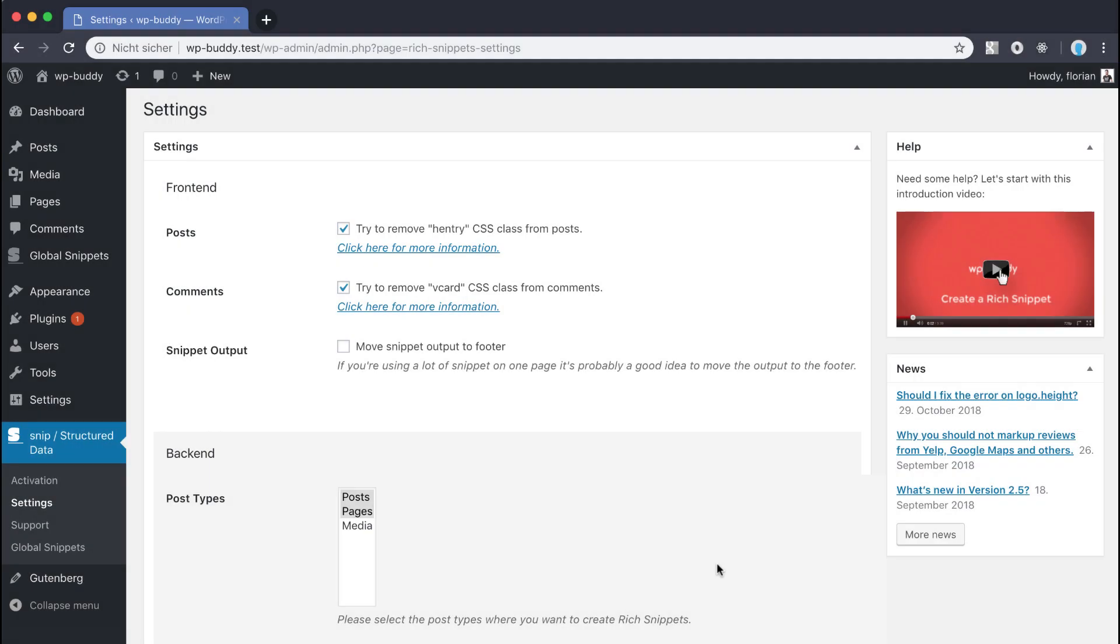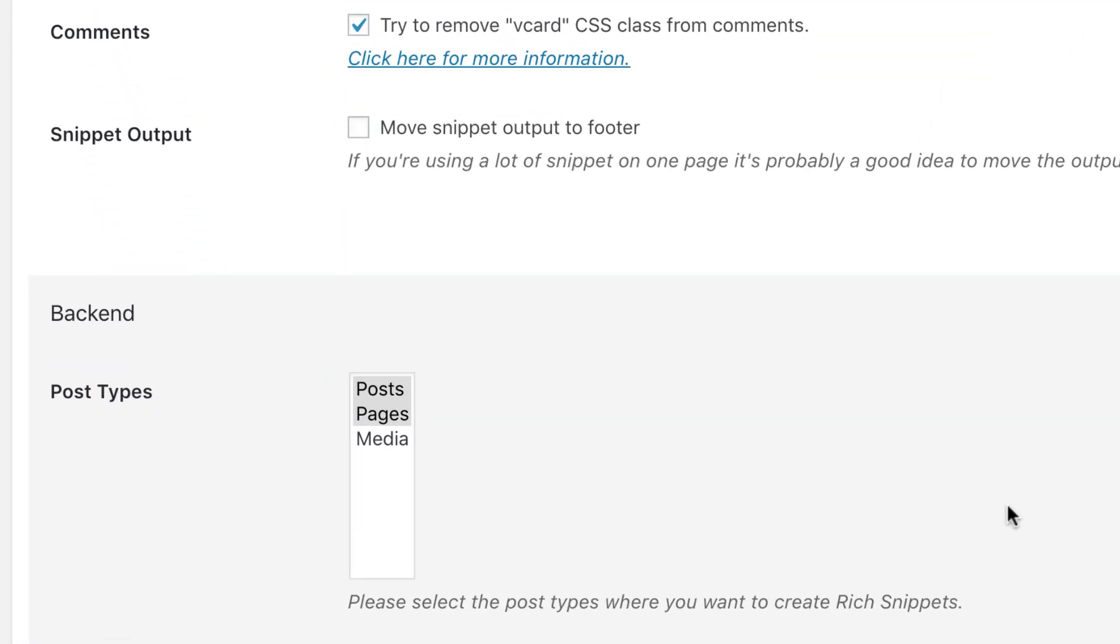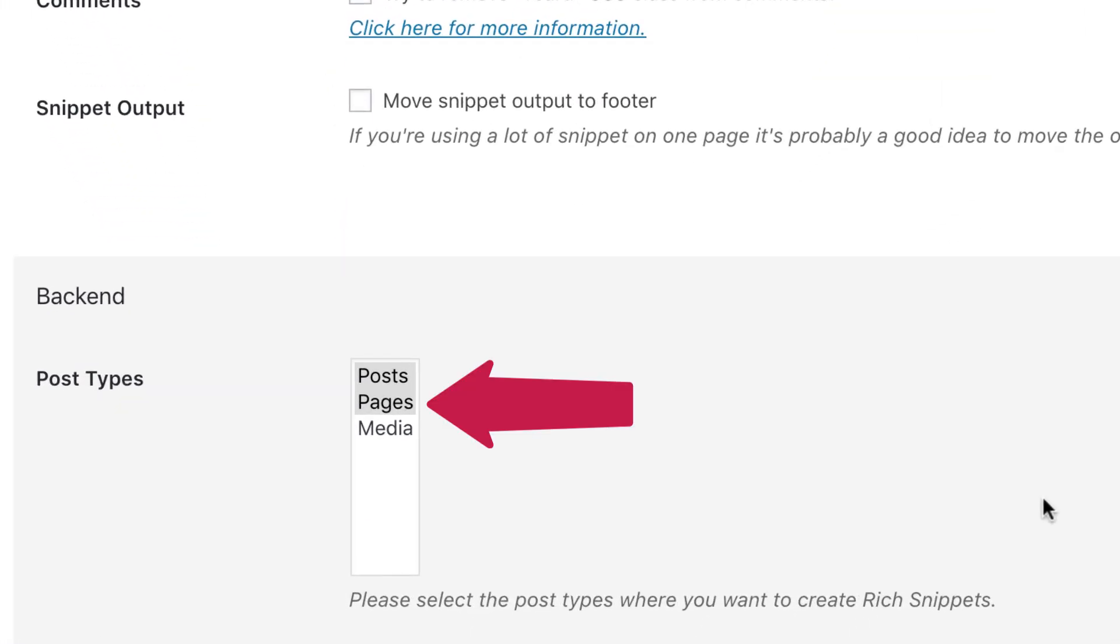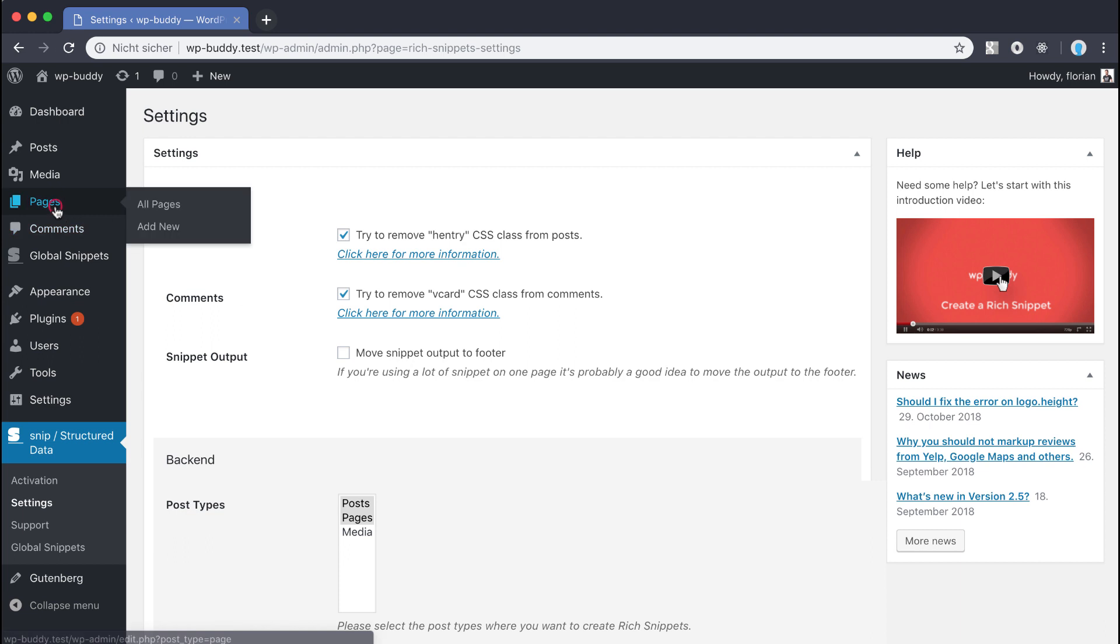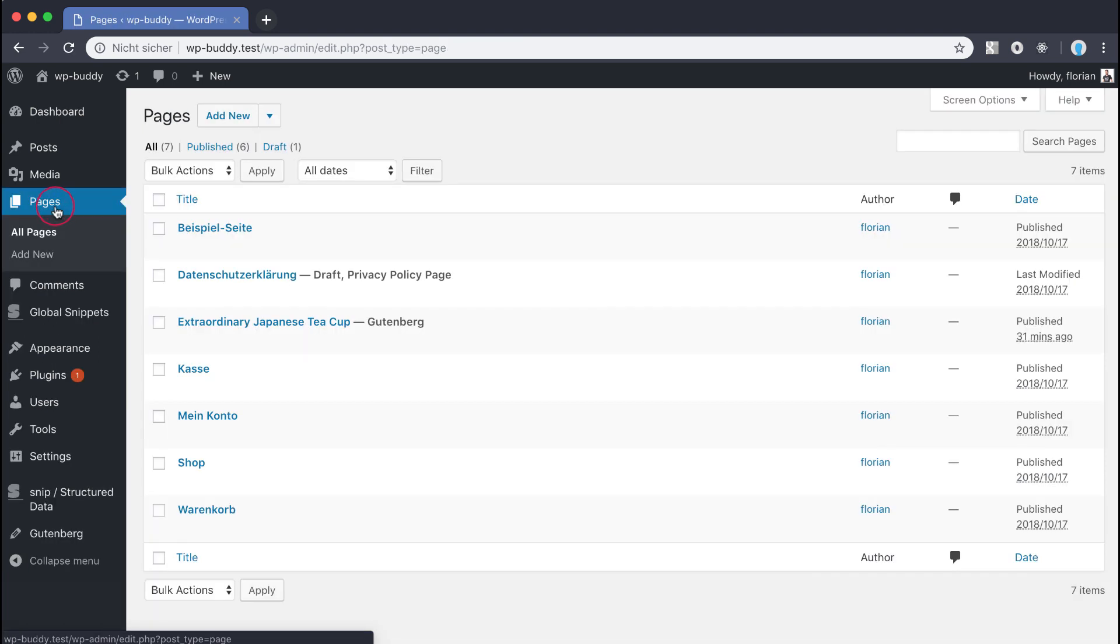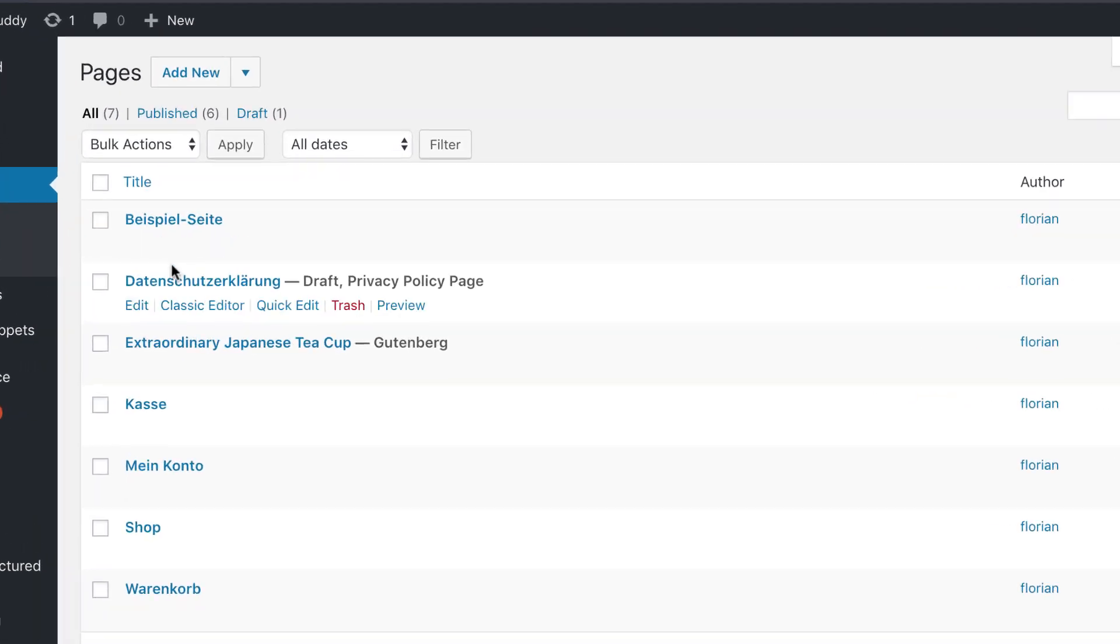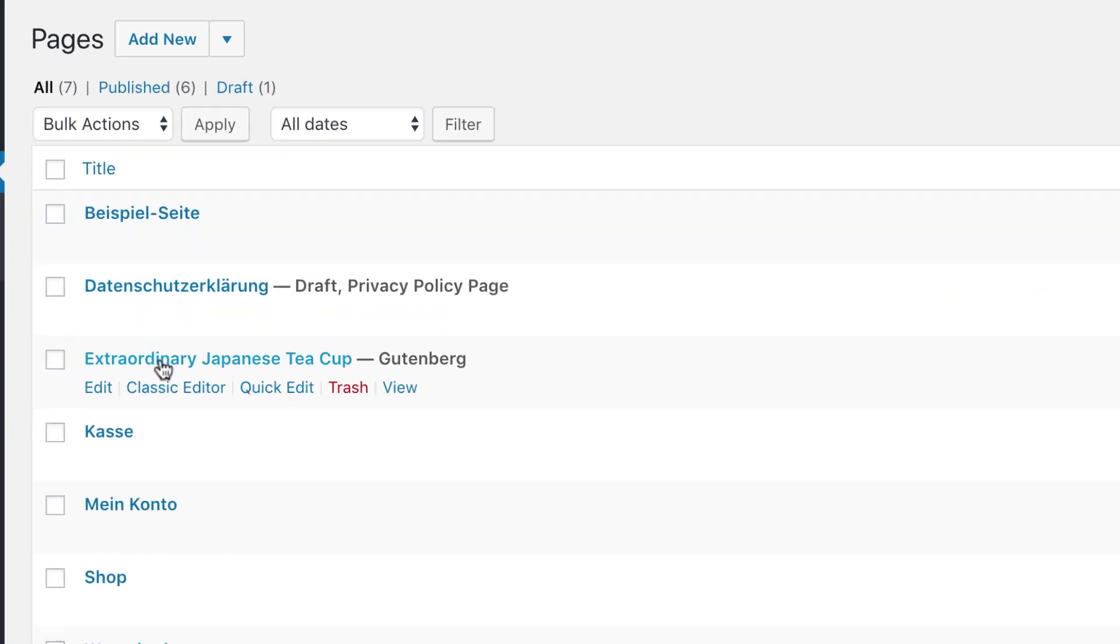I assume you have installed and activated the plugin already. Just make sure that the post type page is selected on the settings page of the plugin because we are now adding a snippet to a page. Don't worry about my German pages that I have created here. Only the page Extraordinary Japanese Teacup is interesting at this point.